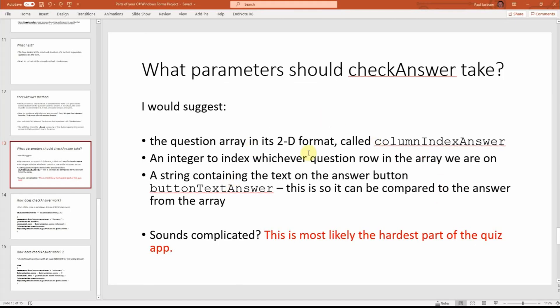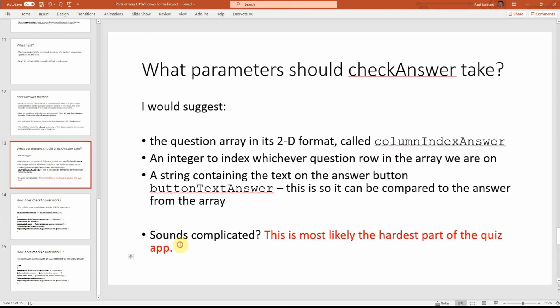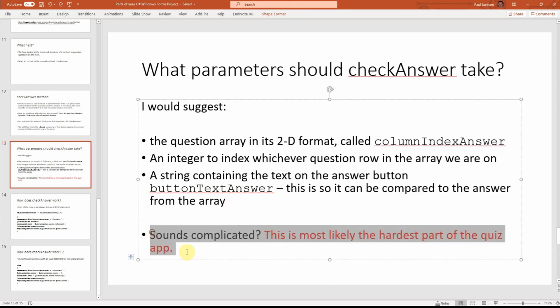OK. So, yeah, it's a 2D array called column index answer in my version. OK. And as it says here, this bit, getting the right bits of the question out and indexing the 2D question array to find the question text and to find the answer text as well. This is probably the hardest part of it.